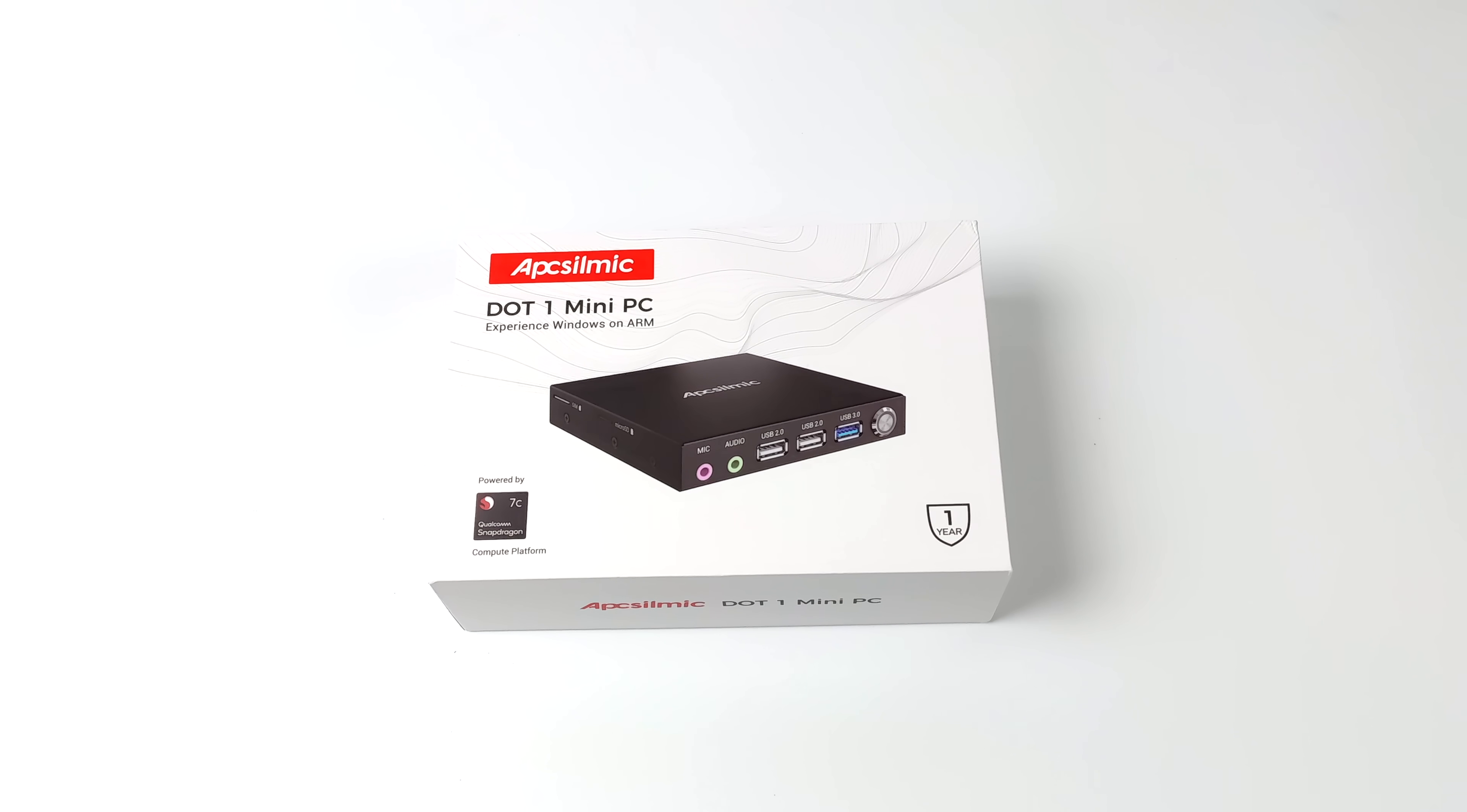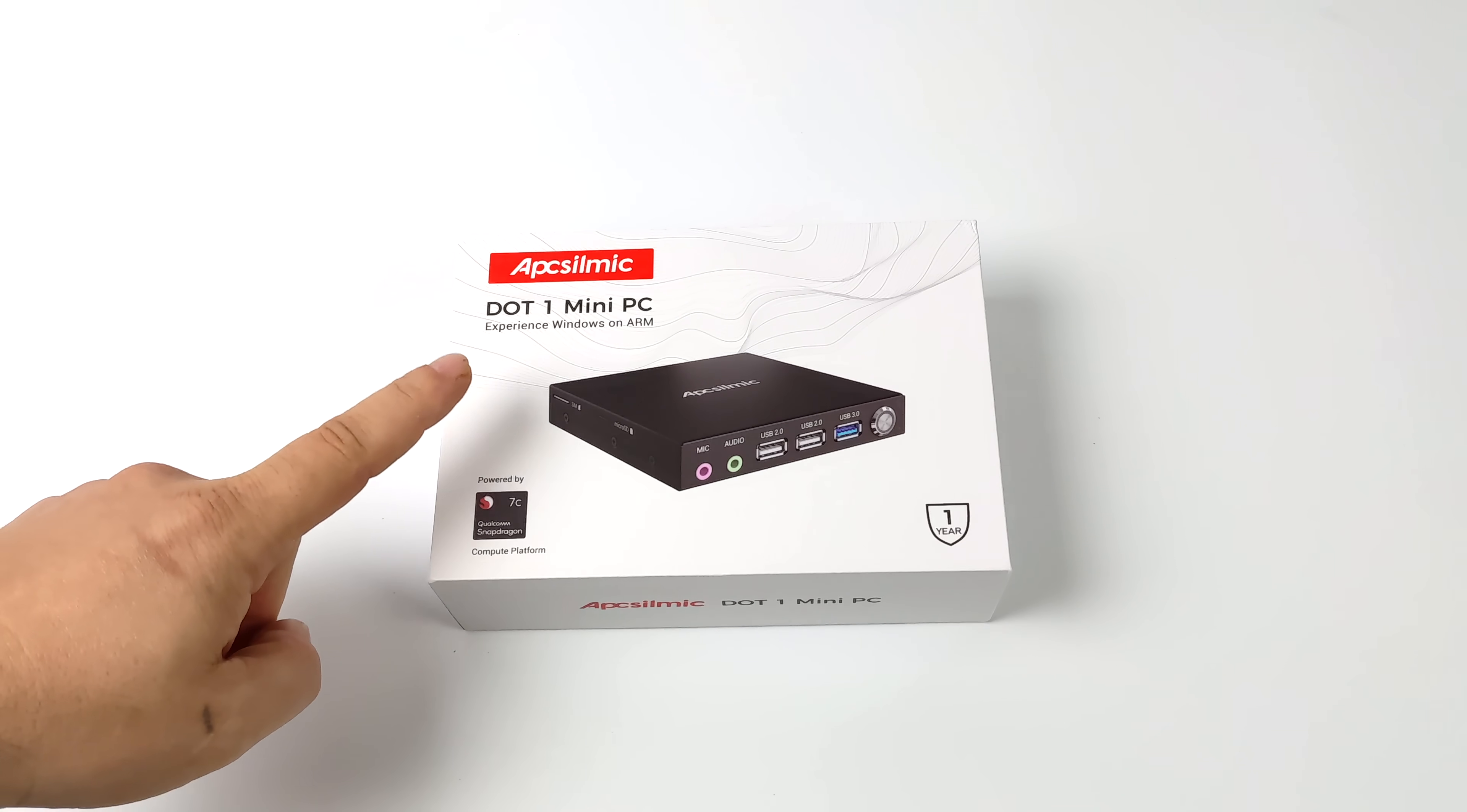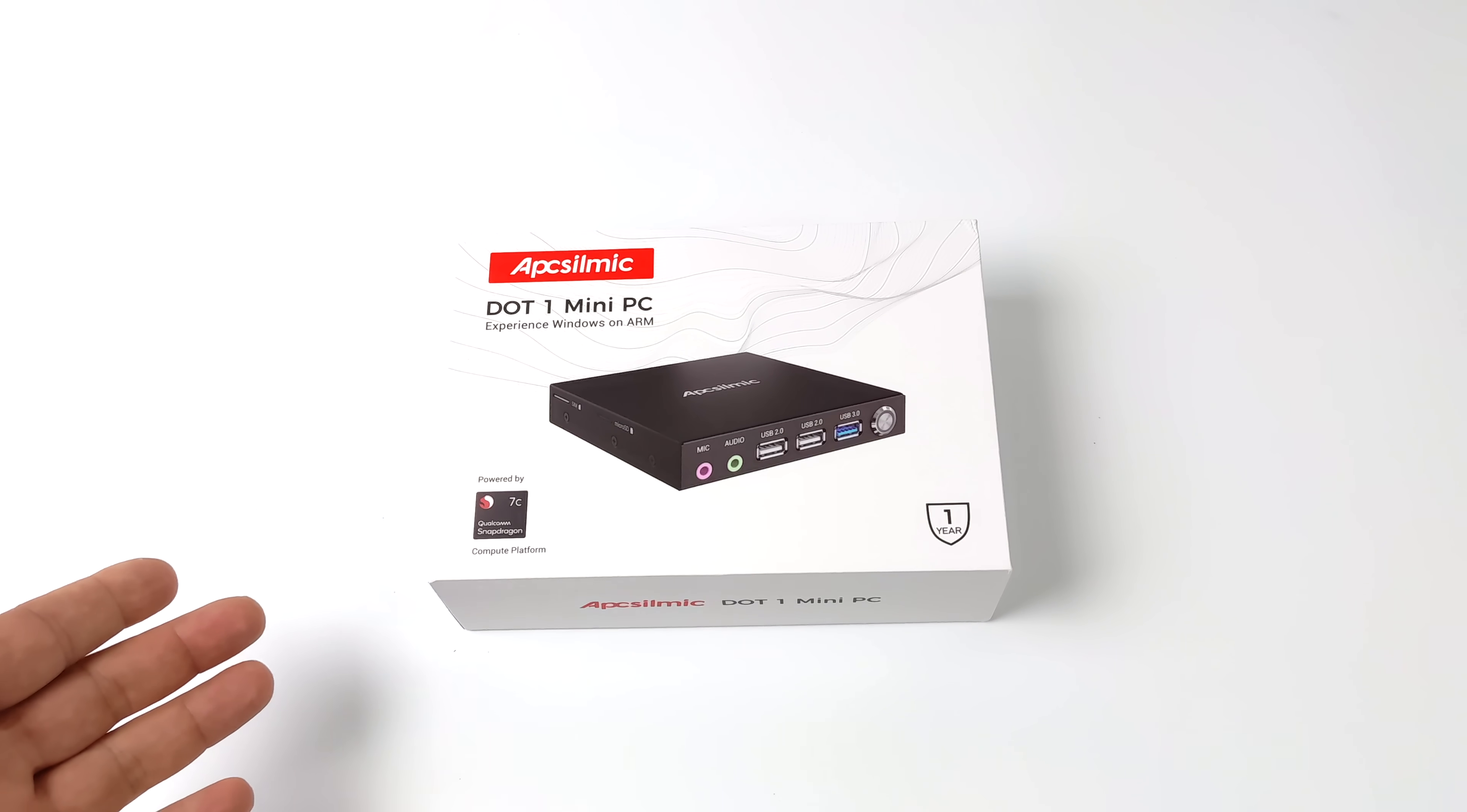What's going on everybody? It's ETA Prime back here again. Today we're going to be taking a look at the new .1 mini PC.